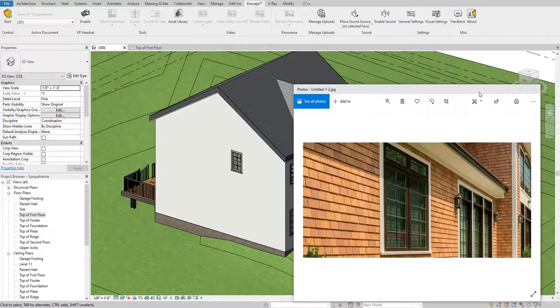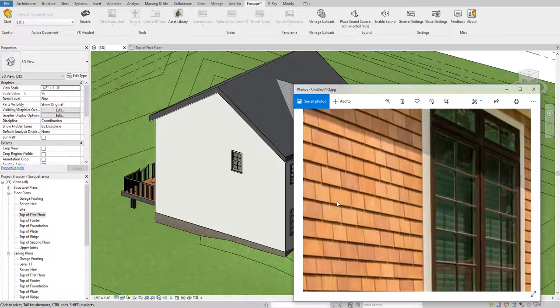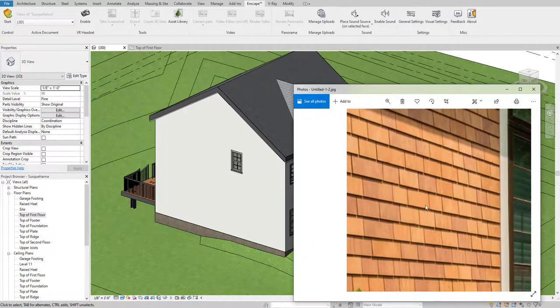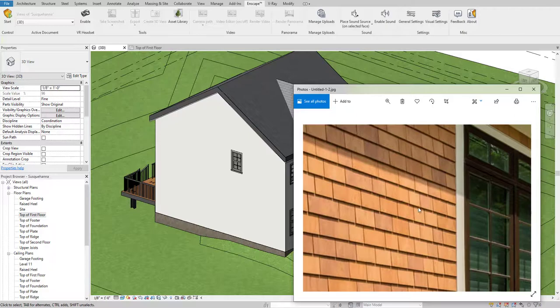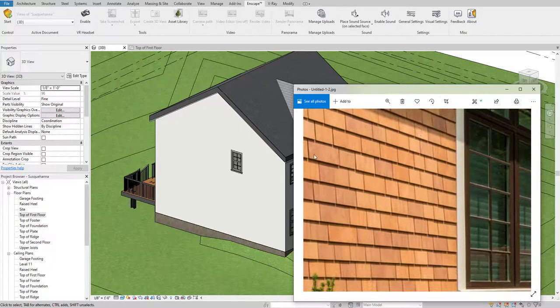Hello guys, welcome back to my YouTube channel Archi Nomad. In today's tutorial I'm going to teach you how to add this cool looking seating, as you can see in this image, within this model. So let's get started.